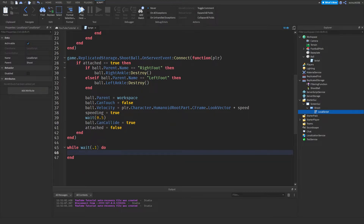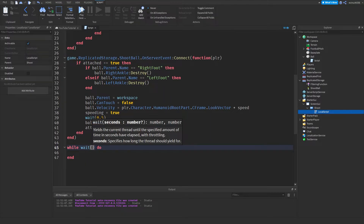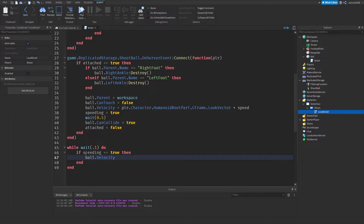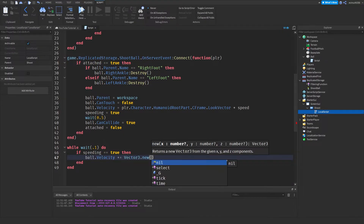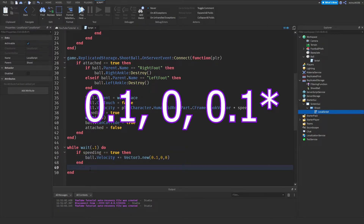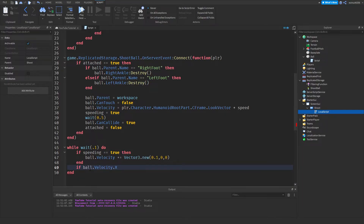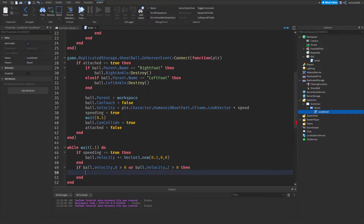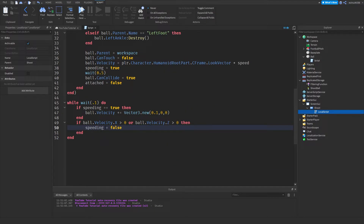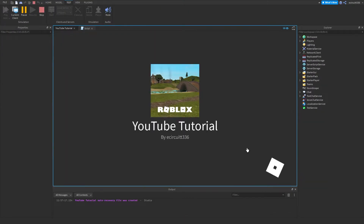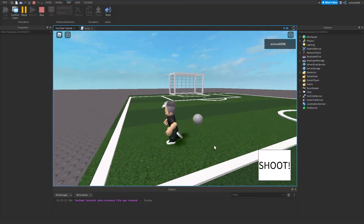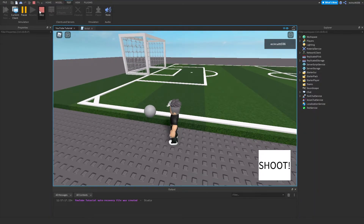Inside the while loop: `if speeding == true then ball.Velocity += Vector3.new(0.1, 0, 0) end`. Then: `if ball.Velocity.X > 0 or ball.Velocity.Z > 0 then speeding = false end`. This code allows the ball to slow down over time. If we hit Play, grab the ball and shoot, it moves and slows down over time as you can see.